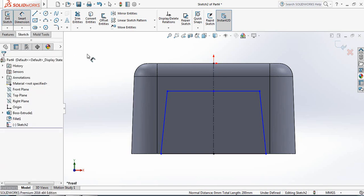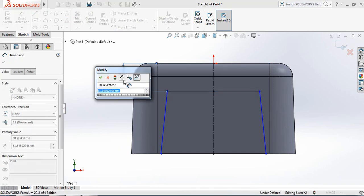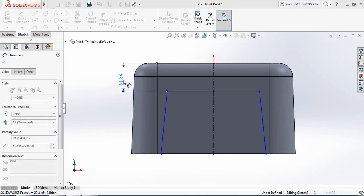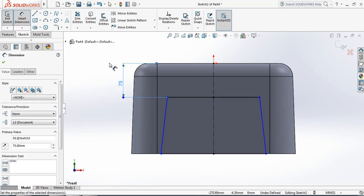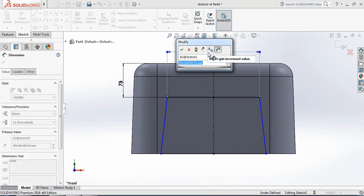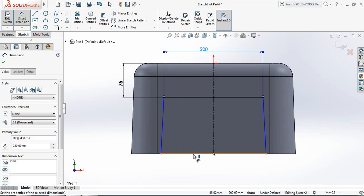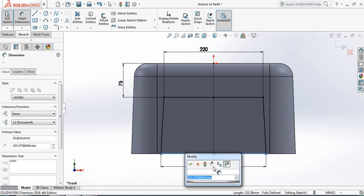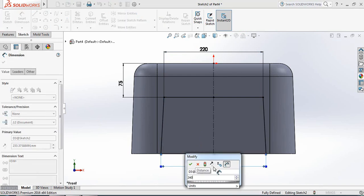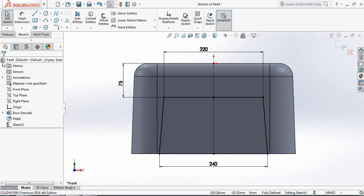Now go to Smart Dimension. The distance from this point to this line will be 75 millimeters. The length of this line will be 220 millimeters, and the length of this line will be 240 millimeters. OK.